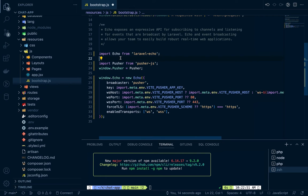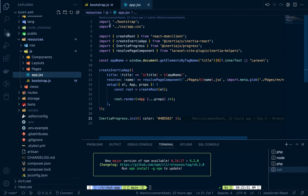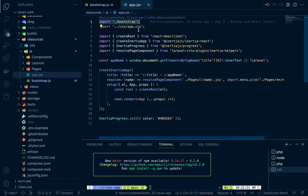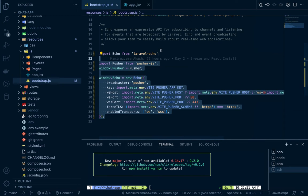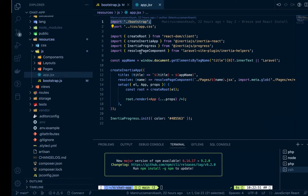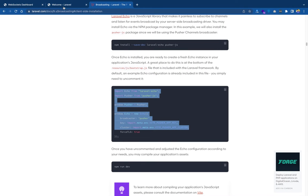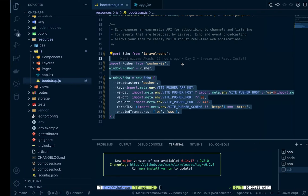If we go to our app.jsx, we can see there is an import bootstrap, meaning this bootstrap file is imported. That means in our front end we automatically get Echo and other stuff. Now, the chat will definitely be an authenticated route, so we'll use registration and authentication. First, let's create a route for chat.